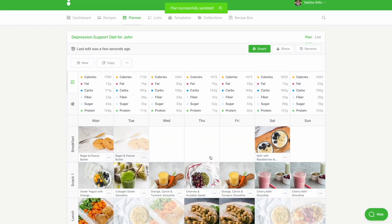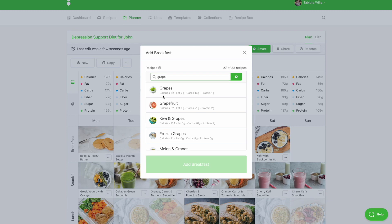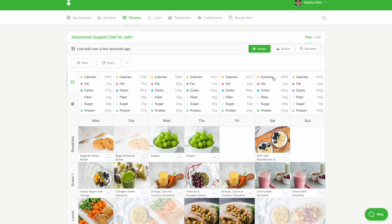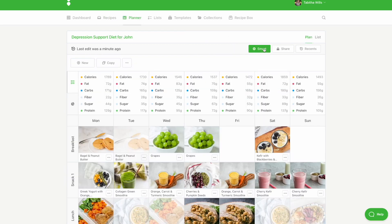To add a recipe, click into the open meal slot and then use the search box to find a recipe. You can also click on the Recipes tab and use the filters to find a recipe. Be sure to apply the same tags that are applied within your smart rules so the recipes shown match your smart rules.